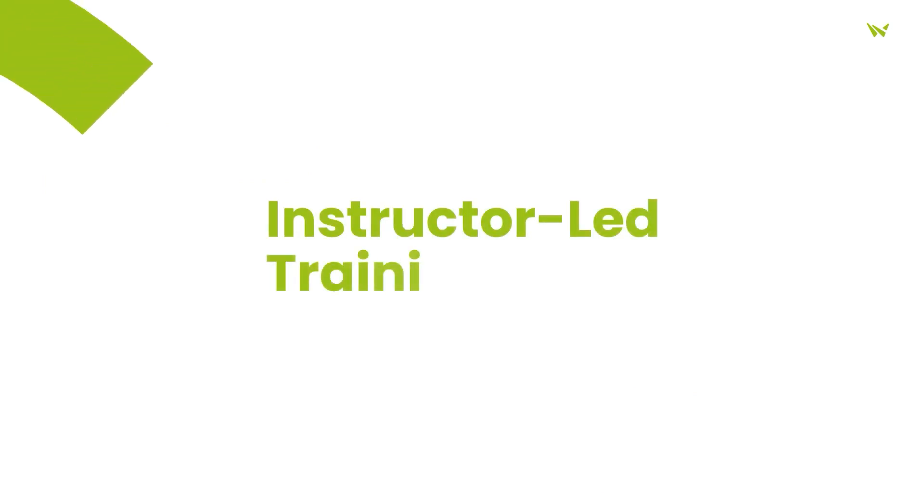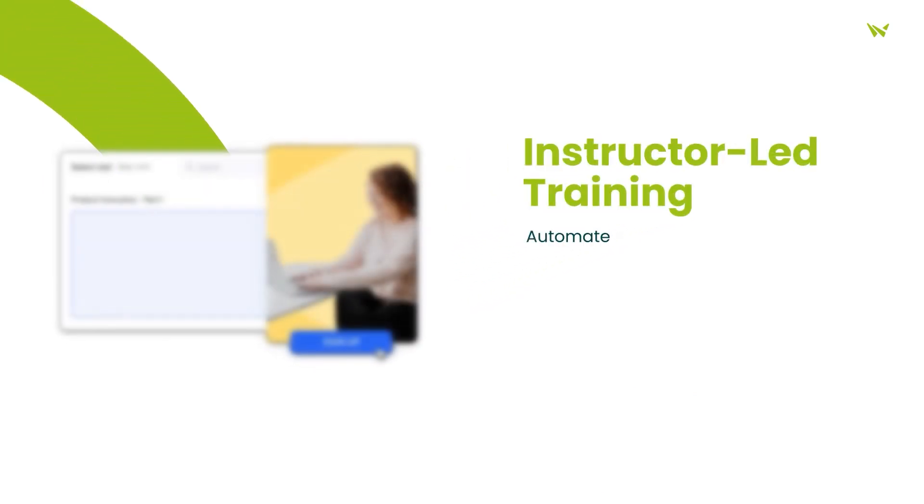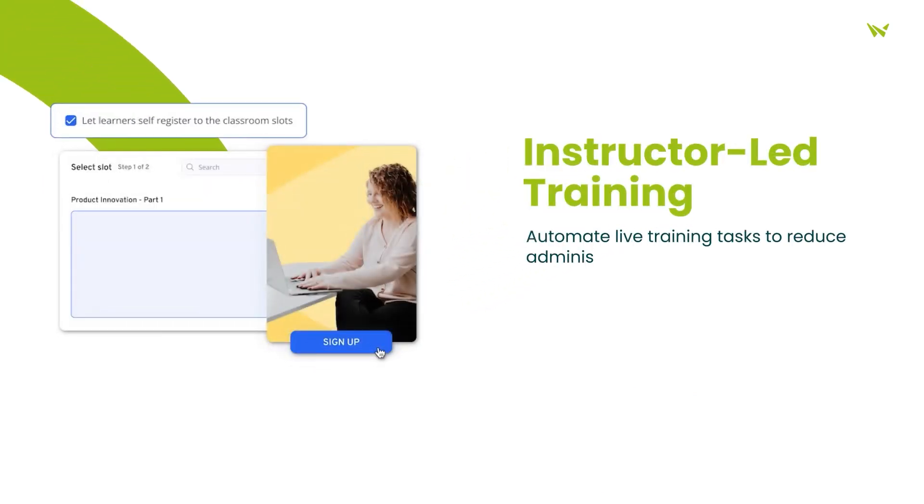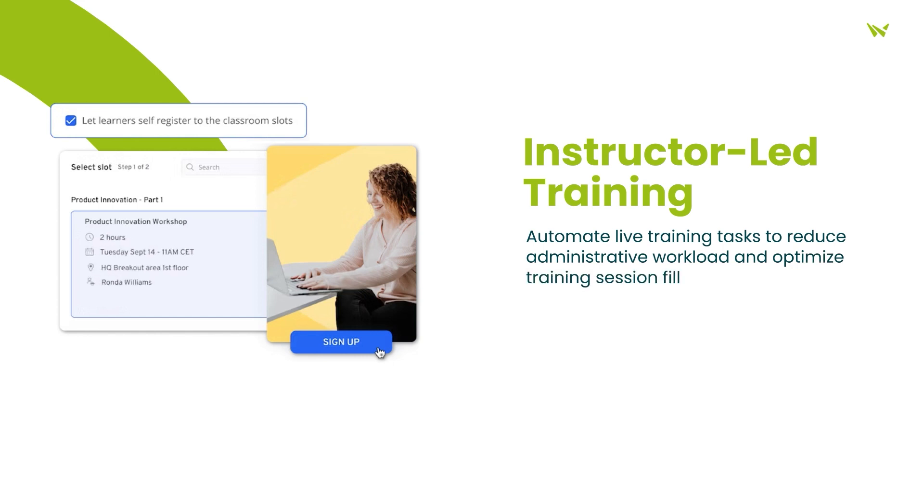Instructor-led training with 360 Learning streamlines administrative tasks, ensuring efficient management and maximizing fill rates.